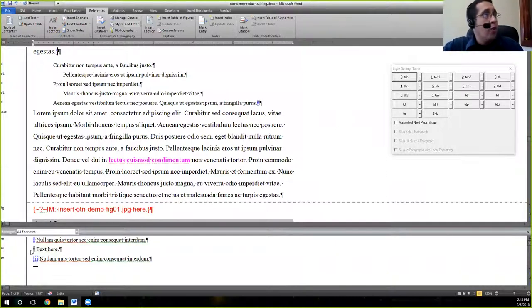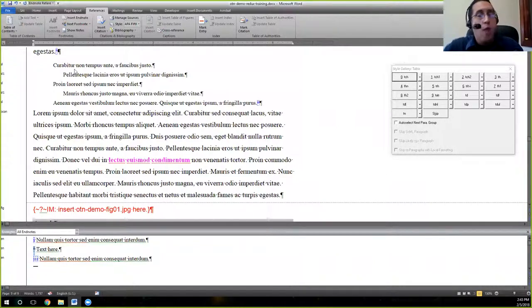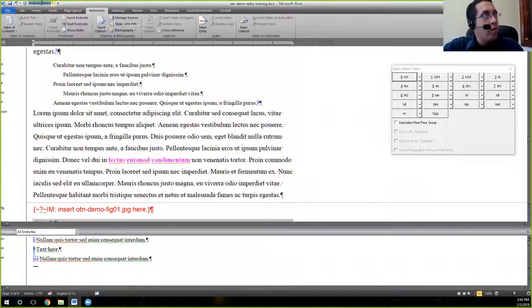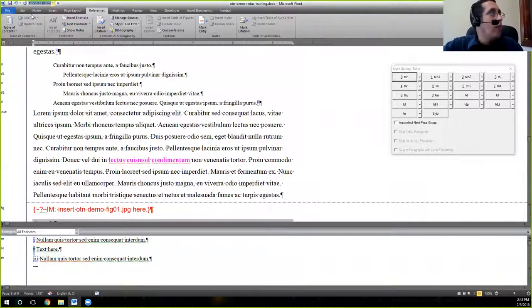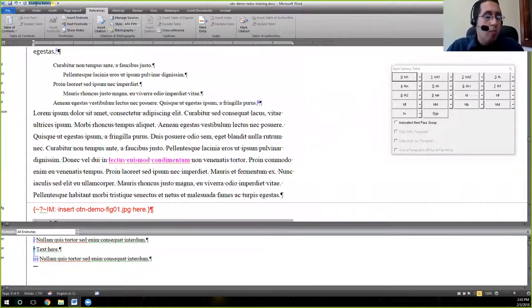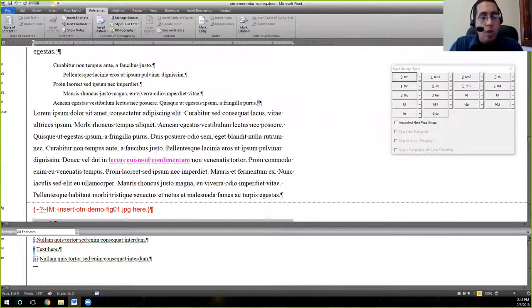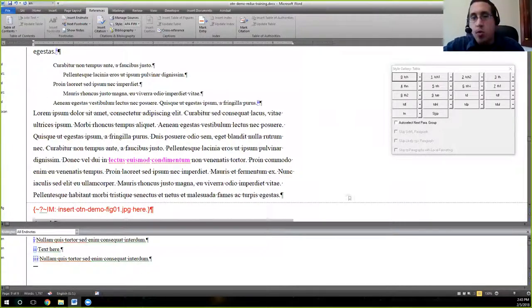You also note that when we added that, this isn't composed as ennum for endnote number. It's actually composed as endnote reference, which is Word's default style for this. But we can easily compose this as ennum. And so I'm just going to compose it using the quick access bar up there just for the sake of time. We just type in ennum and hit enter. And now we have our composed endnote.